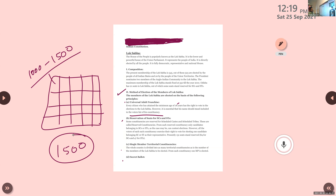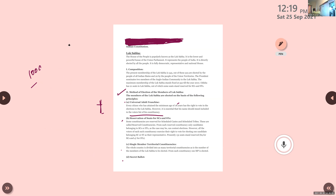Their name must be in the vote list — only then can they vote. If a name is not there, there is no permission to cast a vote. So every citizen who has attained the minimum age of 18 years has the right to vote in elections to Lok Sabha; however, it is essential that the name should be included in the vote list of their constituency.